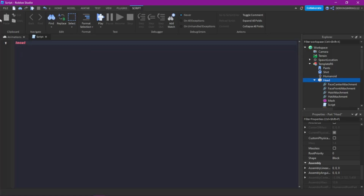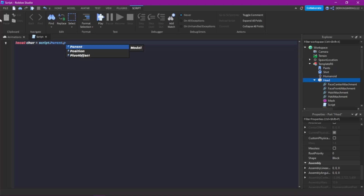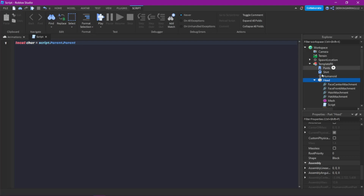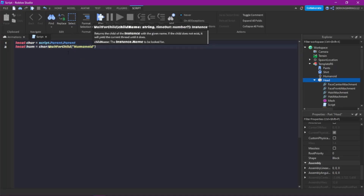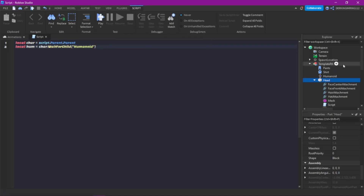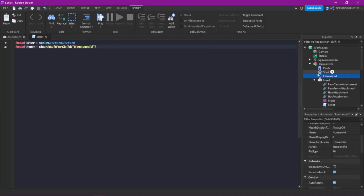Let's do: local character = script.Parent.Parent, because the script is the child of the head and the head is the child of the dummy, so we need to do Parent two times. Then: local humanoid = character:WaitForChild('Humanoid'). Pretty self-explanatory — the humanoid is a child of the character, so we get it that way.